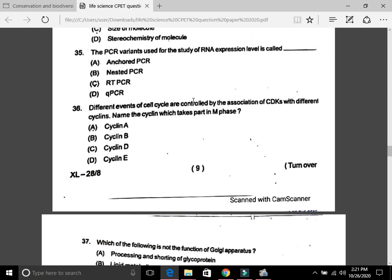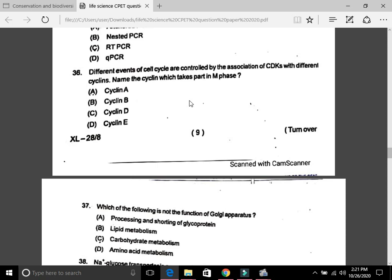Question 34: The PCR variant used for the study of RNA expression level is called RT-PCR, that is C. Question 35: Different events of the cell cycle are controlled by the association of CDKs with different cyclins. Name the cyclin which takes part in M phase.